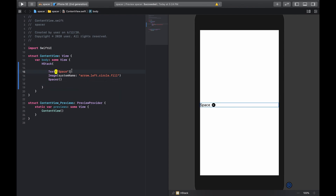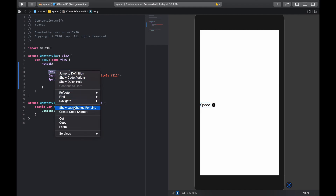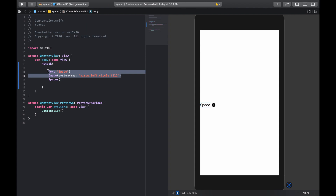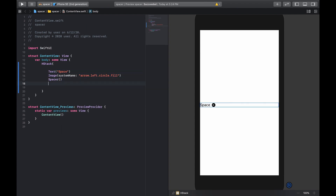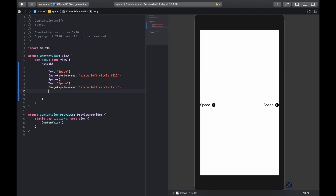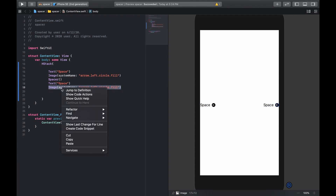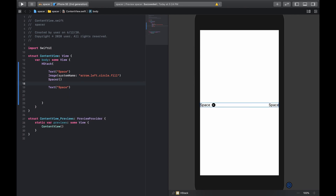At the other end, we're going to copy the first two lines — the text and image — and paste them on the other side. We create a space between these two, and basically that's what the Spacer does: it creates space between the two views in the HStack. You can see the Spacer has created space between them.